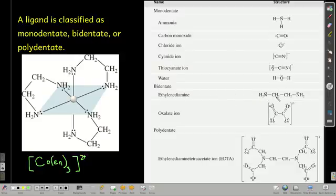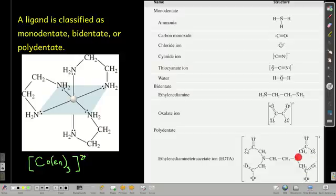Bidentate examples include ethylenediamine and oxalate, where two oxygens serve as donor atoms. Polydentate ligands include EDTA, which has four oxygens and two nitrogens as donor atoms. Ethylenediamine acting as a bidentate ligand has its two nitrogens as the donor atoms.